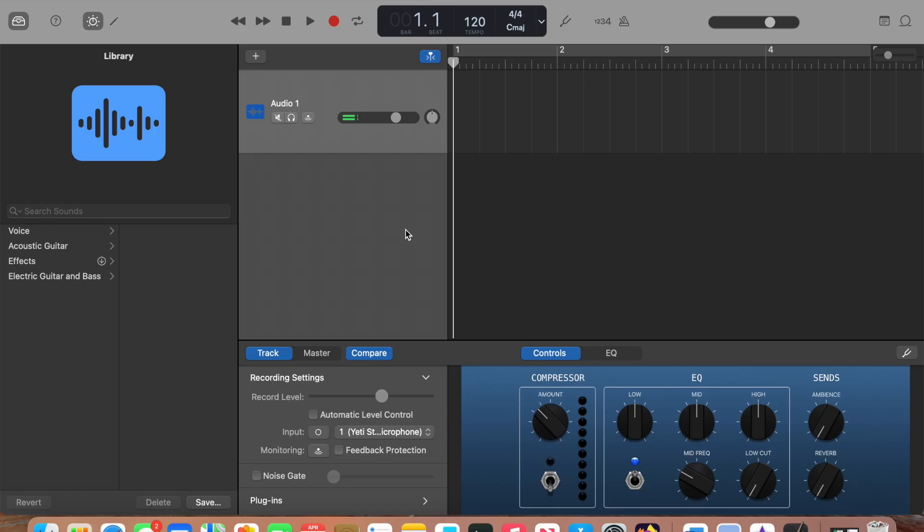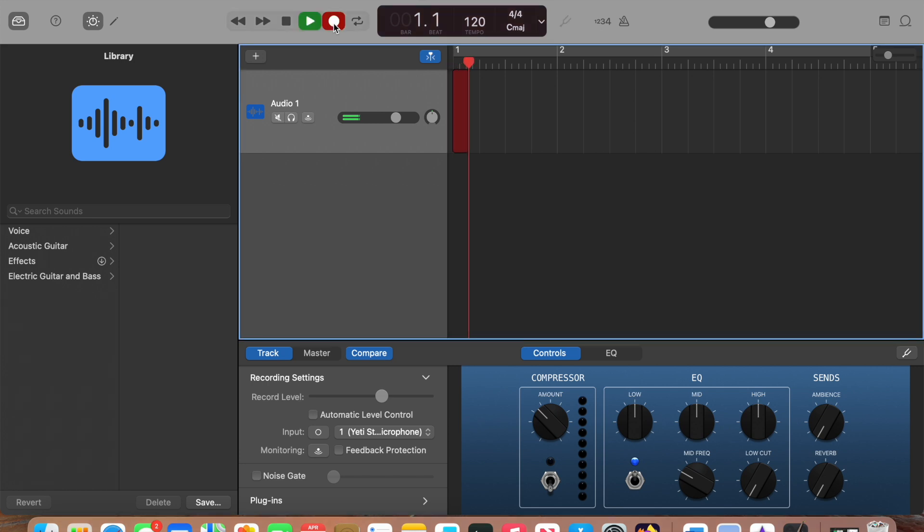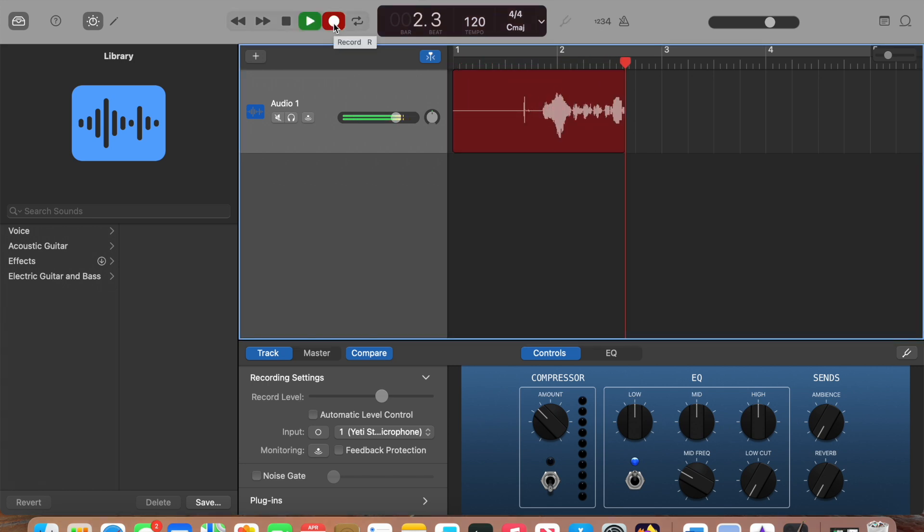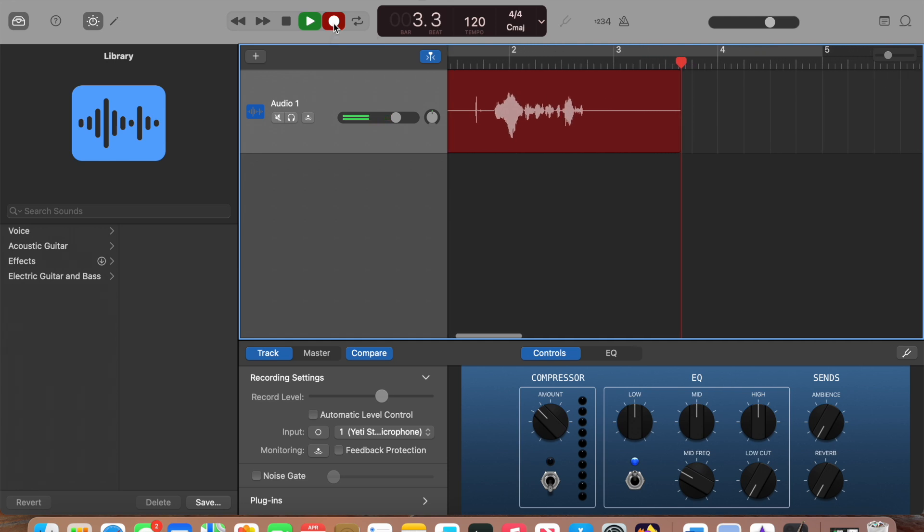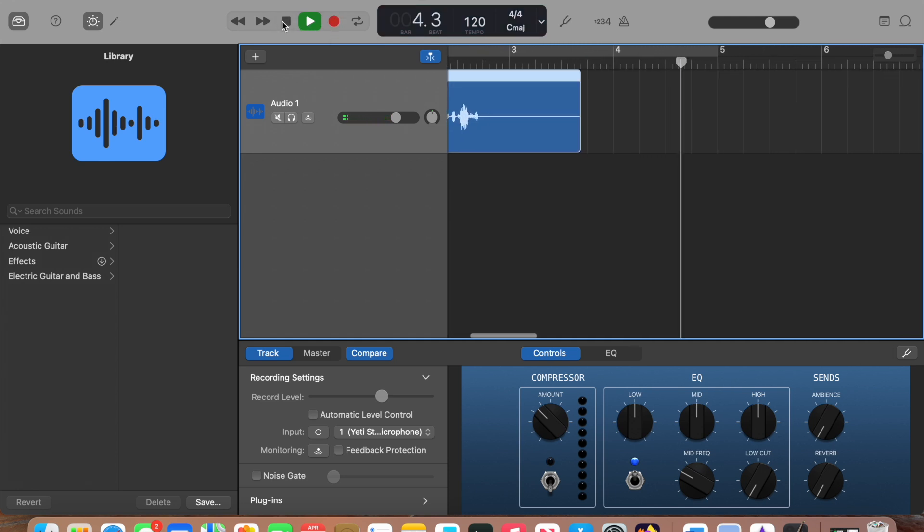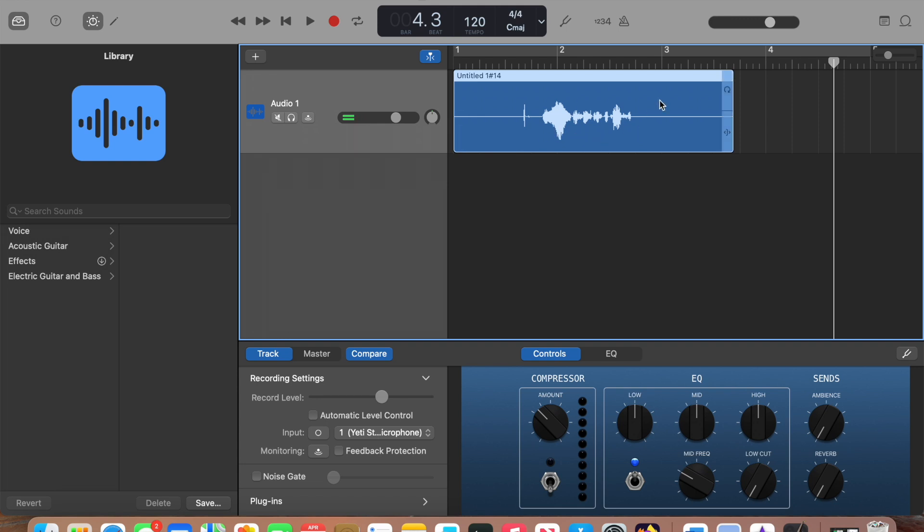When you're ready to record, just click the red Record button. Then when you're finished, you can click Record again and click Stop. Then you can trim as needed.